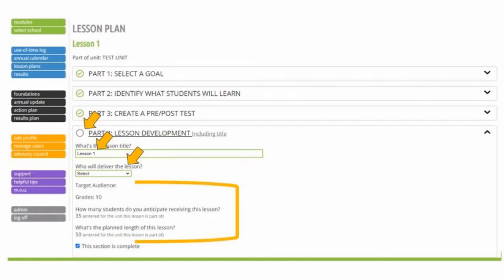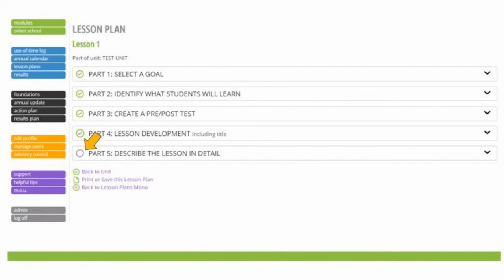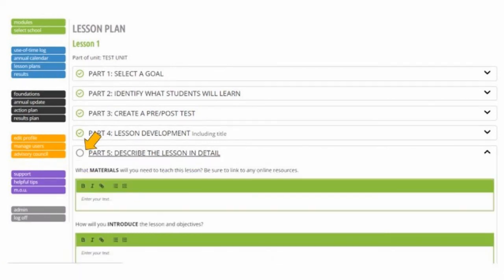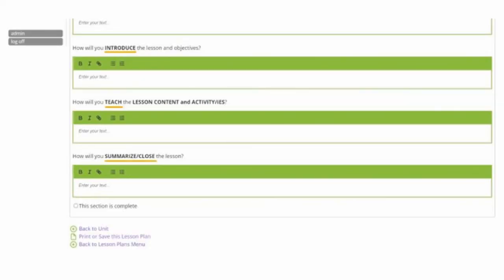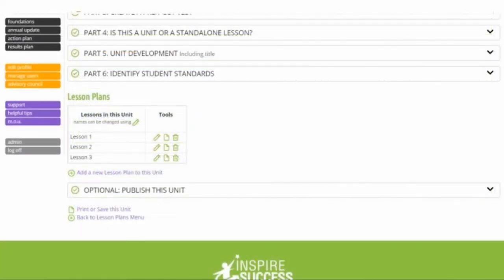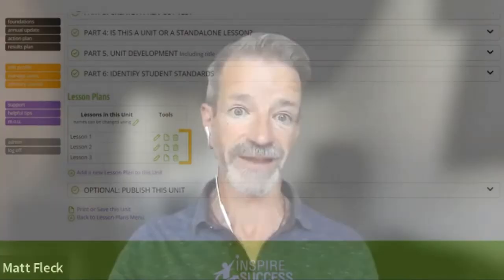Once you click "This Section is Complete," go on to Part 5, where you'll add more details about Lesson 1 in your unit, including any materials, how you plan to introduce the lesson, teach the lesson, and wrap up the lesson. Once you've done that for Lesson 1, go back to the Lesson Plans table and do the same process for each of the additional lessons — Lesson 2, Lesson 3, and so on. And that is how you enter information about units and standalone lessons.